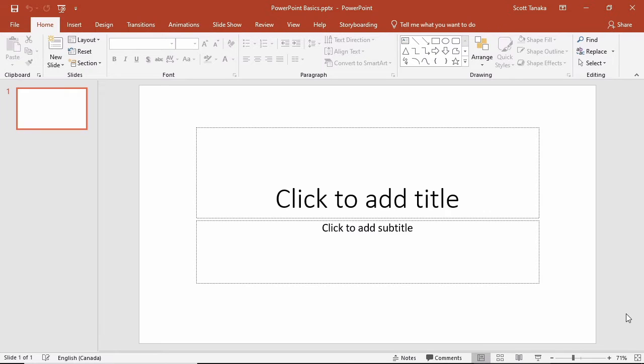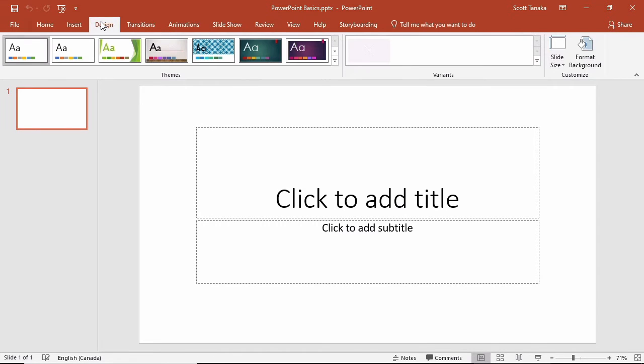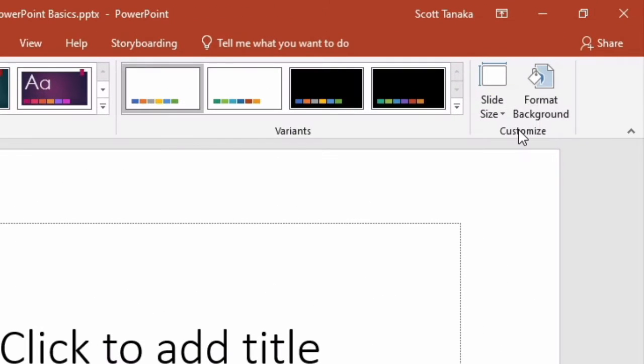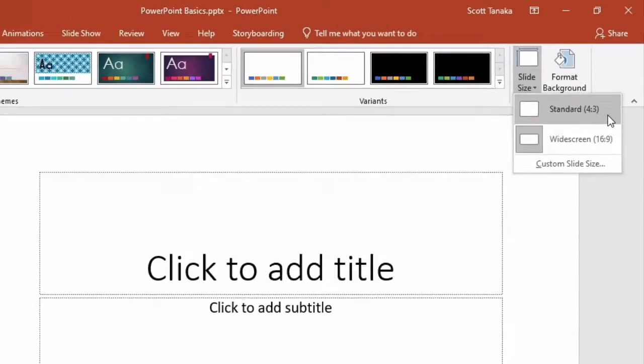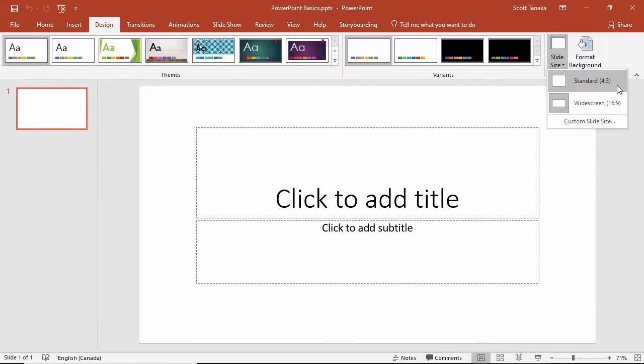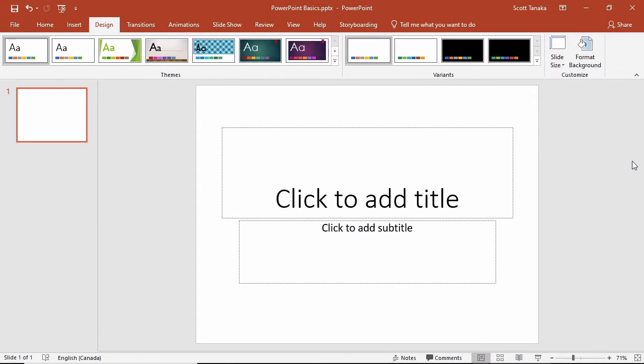To change the slide size, go to Design, Customize, and Slide Size. You can see that I'm on widescreen right now, but I could also change to standard. I'm going to return to widescreen.